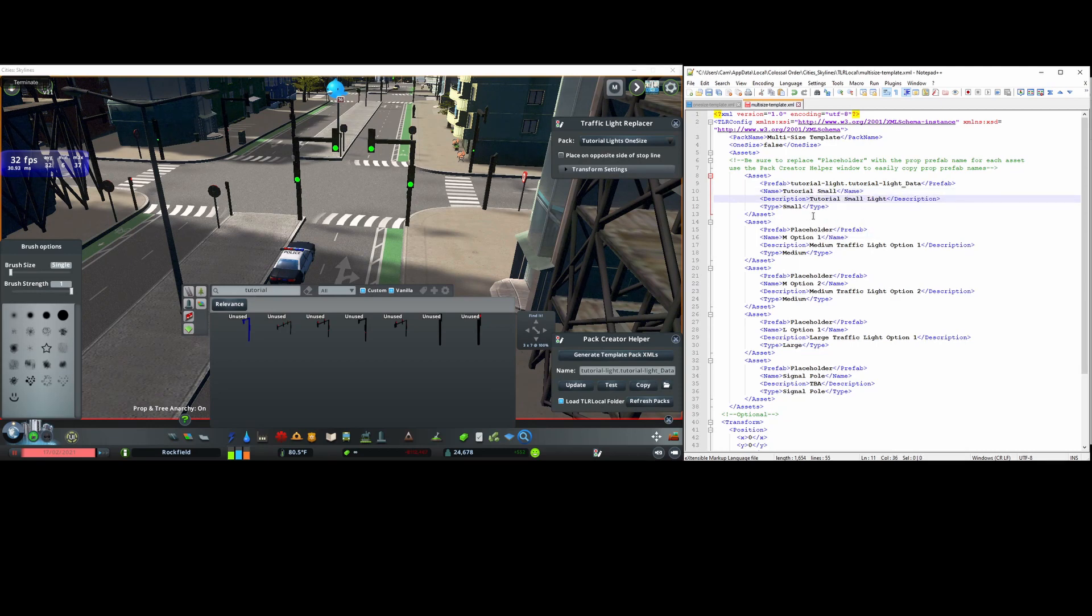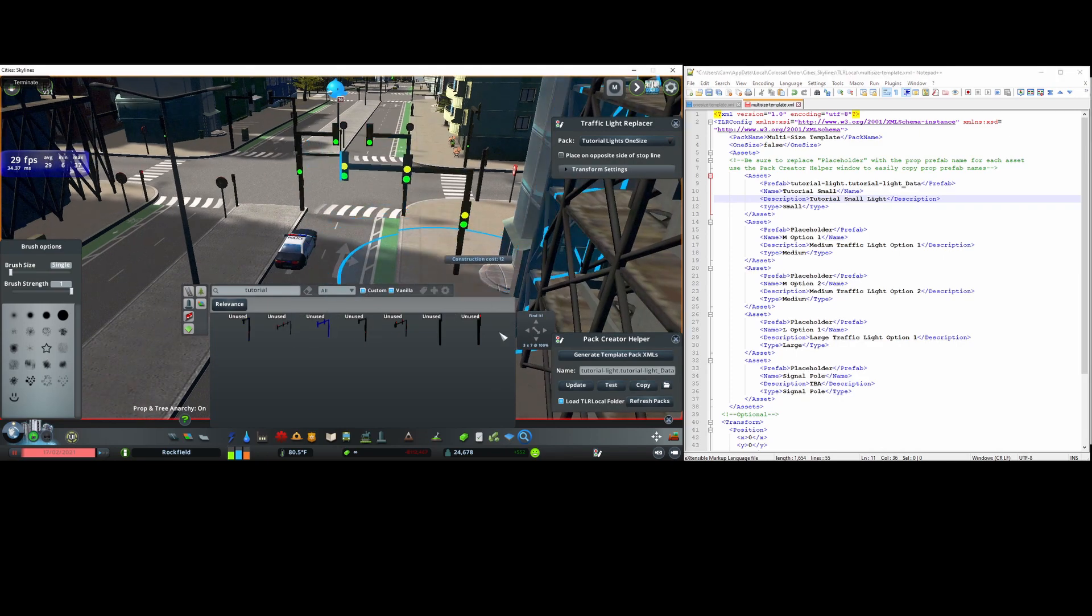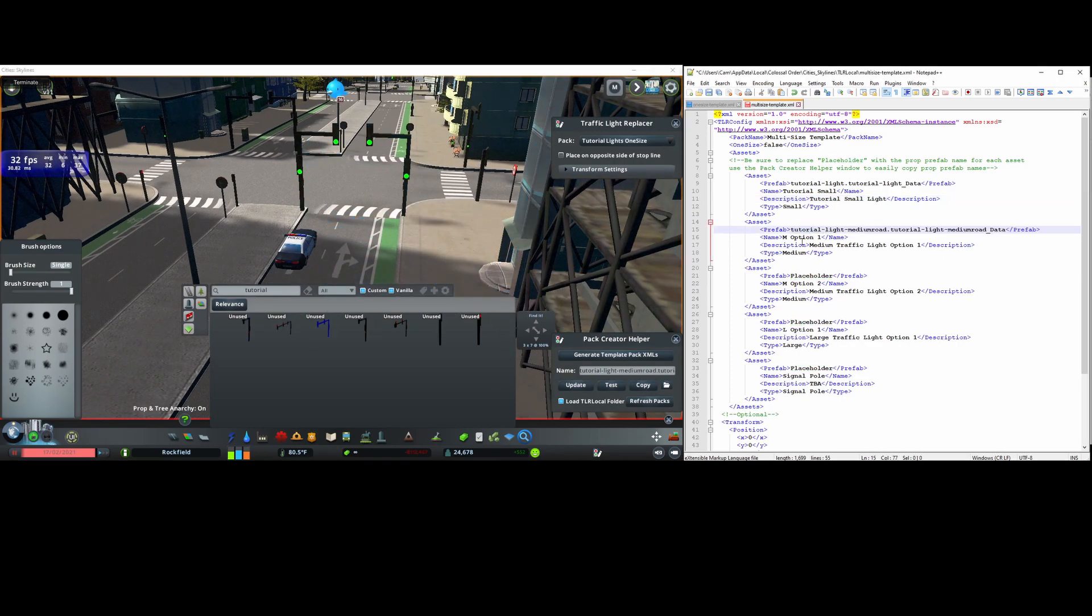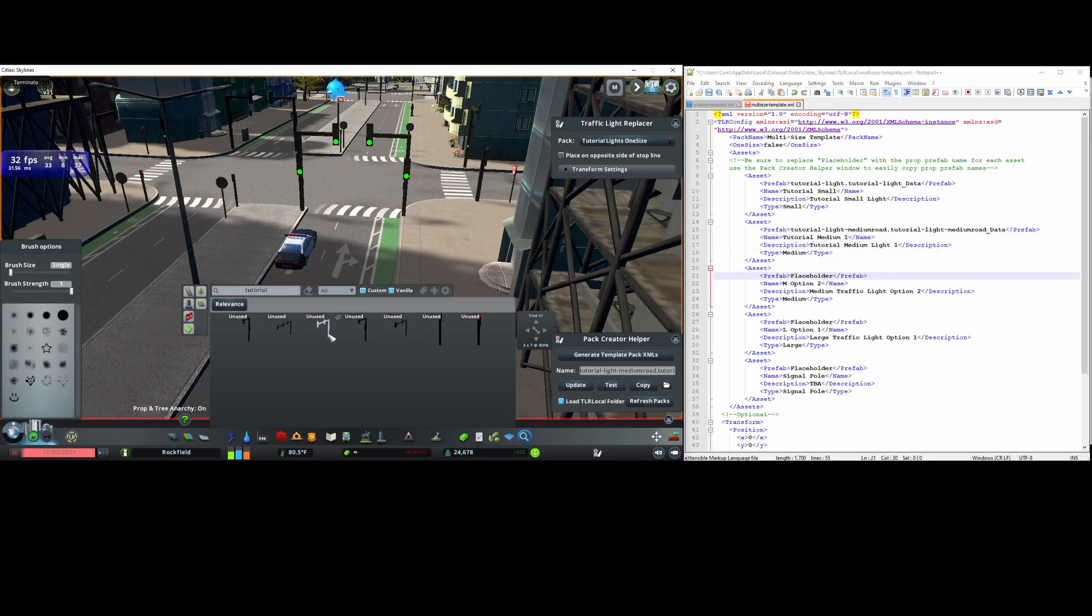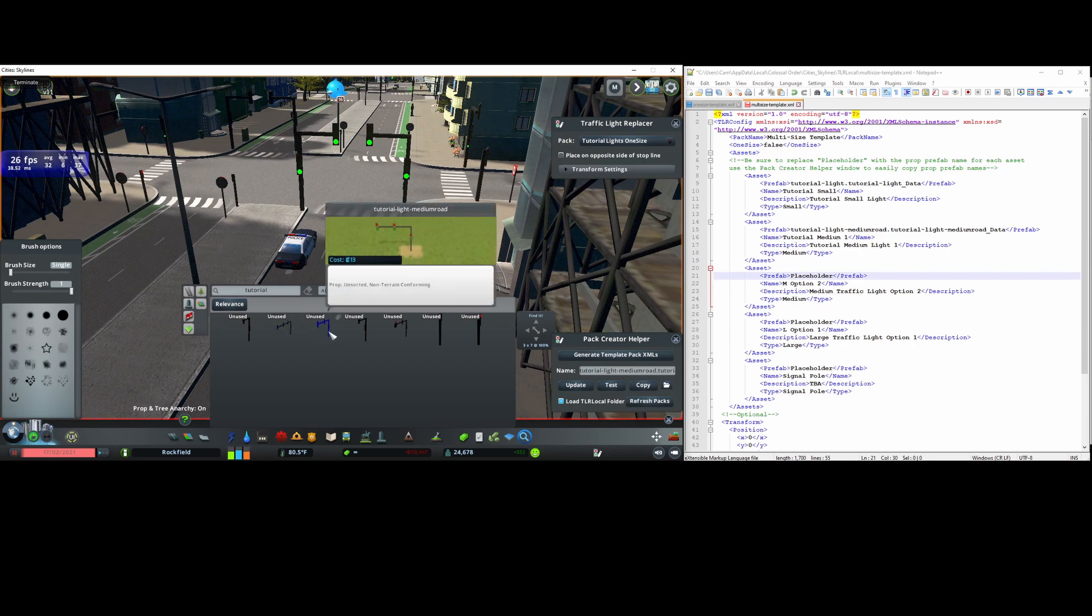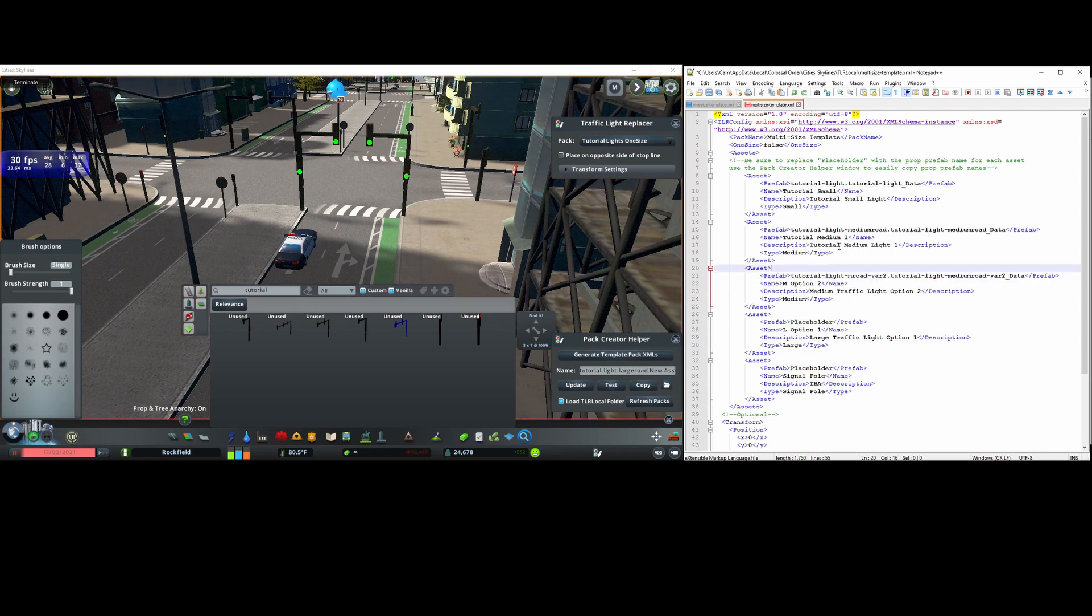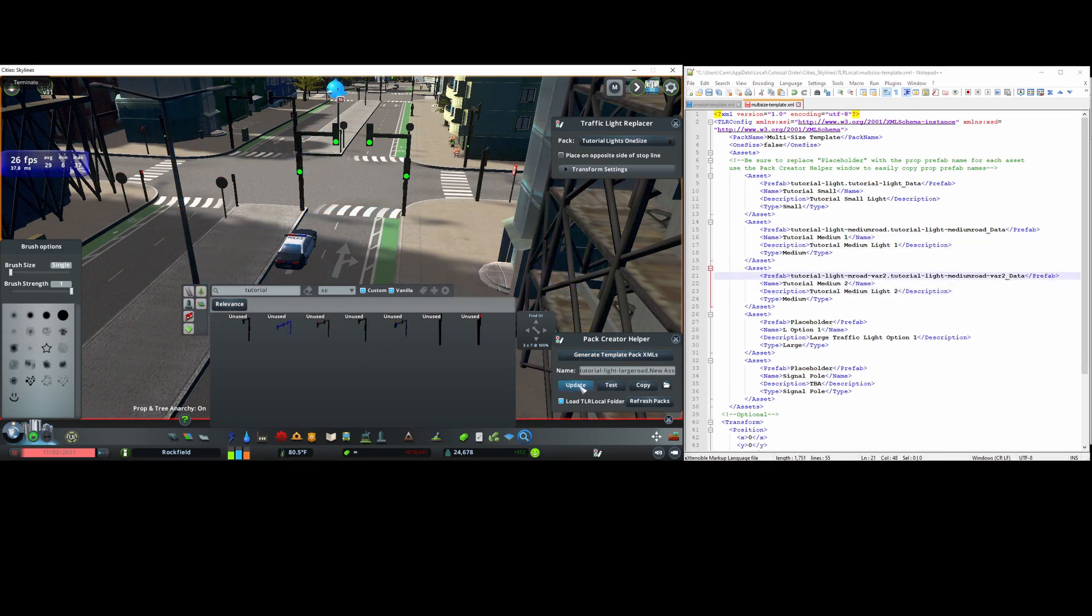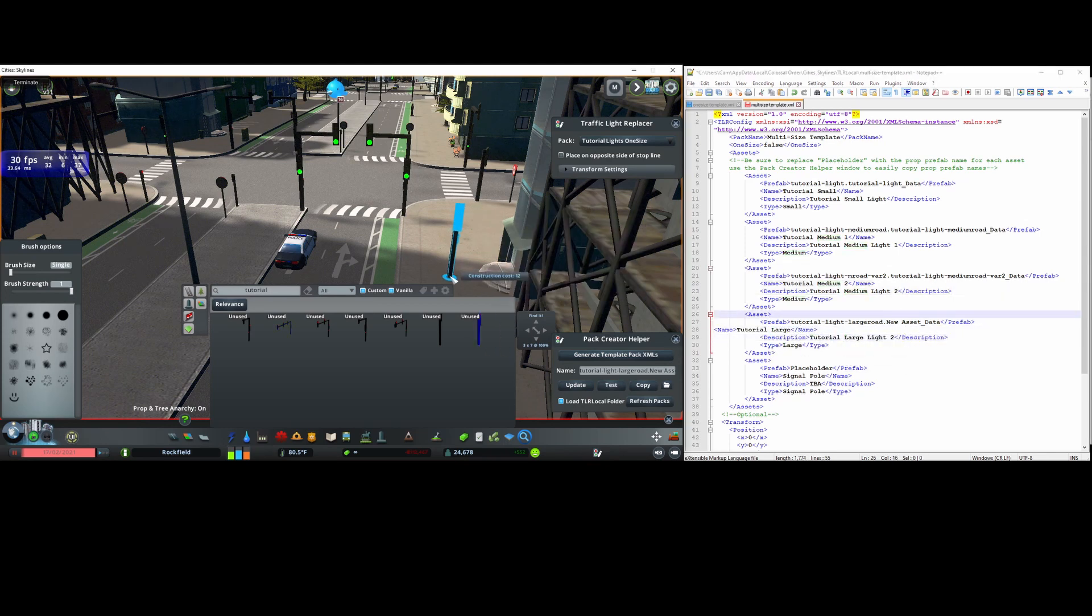And next I'll assign this prop here to go on medium size roads. I'll do the same thing. And for props small, medium, large, in general I can assign multiple entries to them. So I'll for example assign this traffic light, which is also medium size, to medium two. Finally, I'll assign this large size traffic light to large and then the compact vertical signal to signal pole.